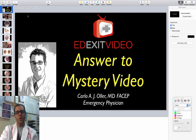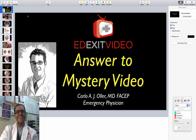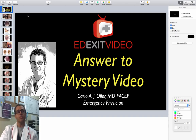Hello everybody, Dr. Carlo Uller, Emergency Physician with TheEDX. In this video I'm going to post the answer to the mystery video I posted a few days ago.